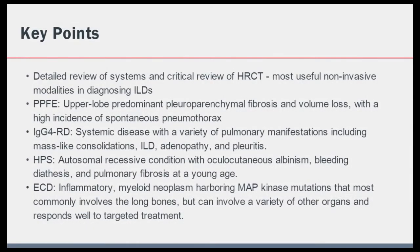Let's finish with a recap of the take-home messages. Detailed history and critical review of high-resolution CT scan are key to establishing the right diagnosis in patients with suspected interstitial lung diseases. Think about pleuro-parenchymal fibroelastosis in patients with upper lobe predominant disease, especially with a history of spontaneous pneumothorax. IgG4-related disease is a systemic fibro-inflammatory disease that can have a variety of pulmonary manifestations, ranging from mass-like consolidation to interstitial lung disease and pleural involvement. HPS is an autosomal recessive condition characterized by oculocutaneous albinism, bleeding diathesis, and pulmonary fibrosis, typically seen in young individuals. Lastly, Erdheim-Chester disease is an inflammatory myeloid neoplasm harboring MAP kinase mutations that most commonly involves the long bones but can involve a variety of other organs and responds well to targeted treatment.